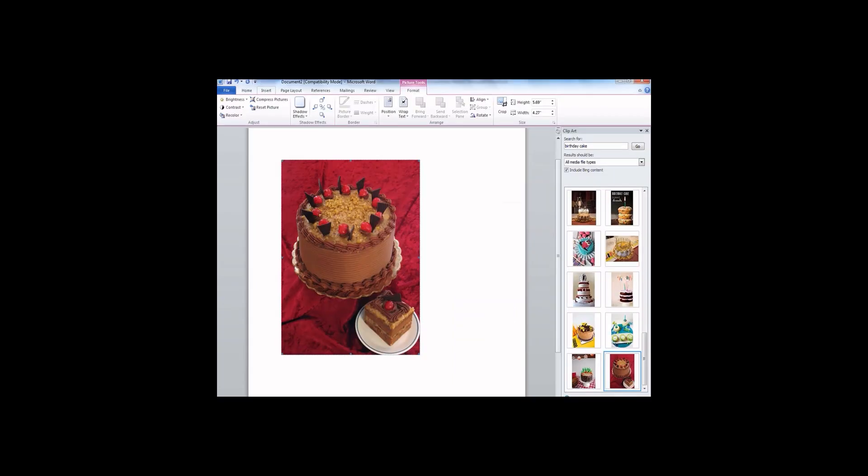And in the search for text box, type a word or phrase that describes the clip art you want. I typed birthday cake. Then click Go.